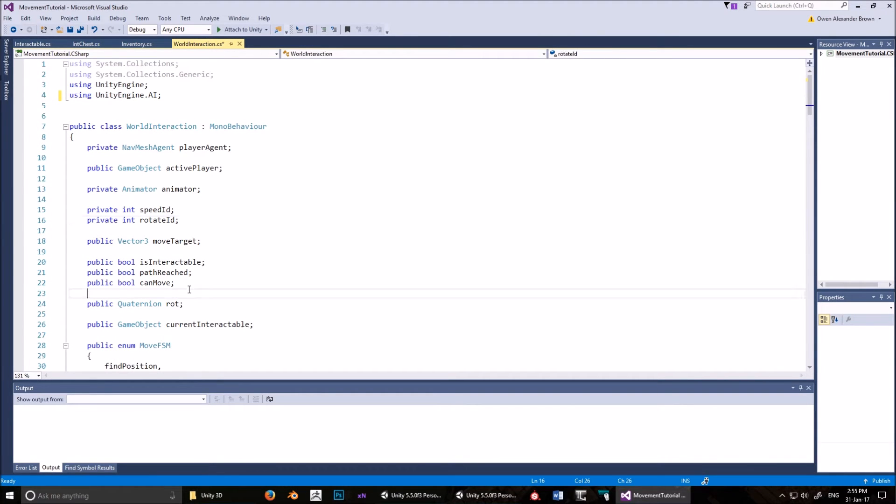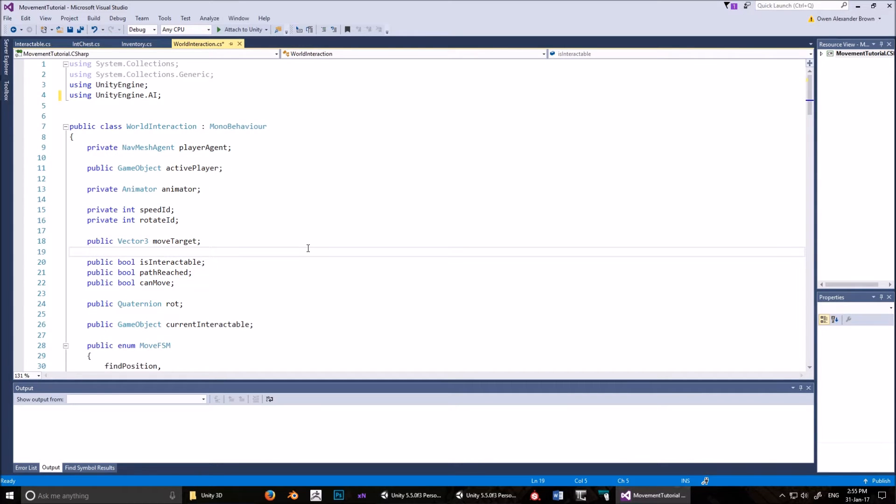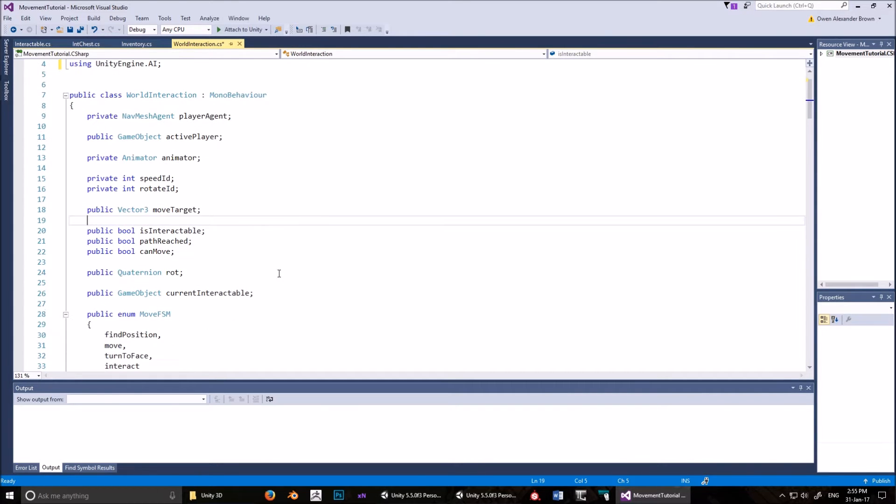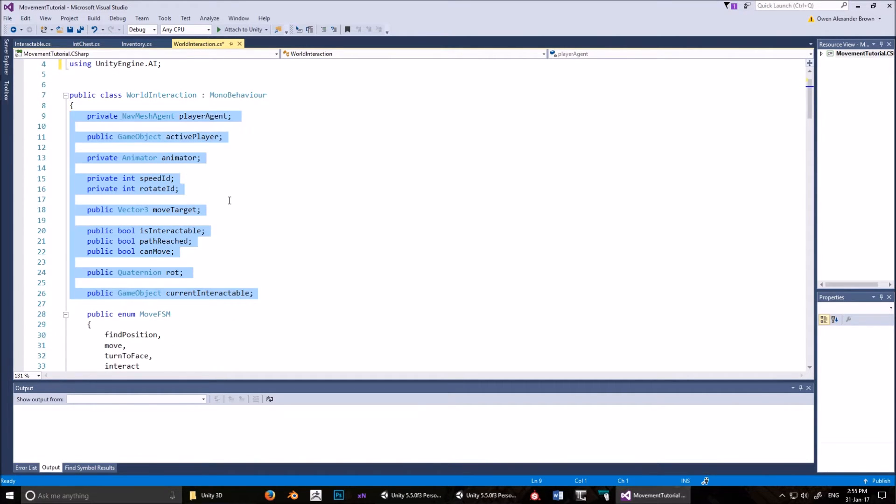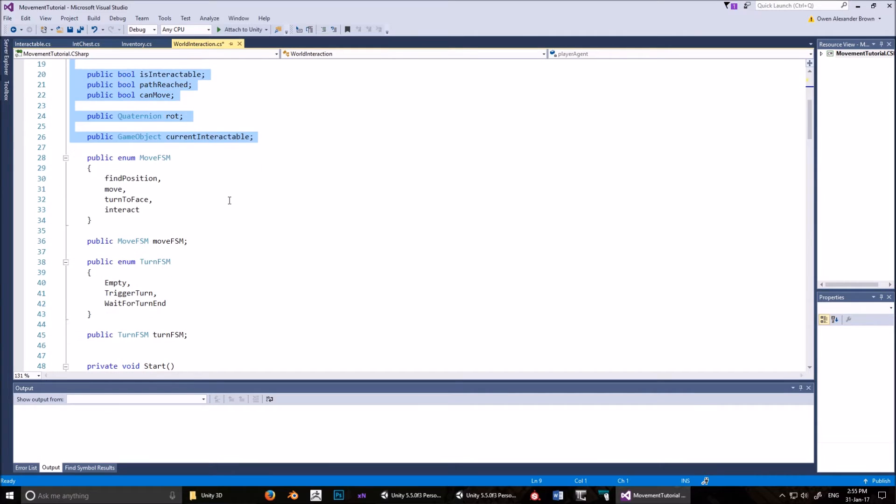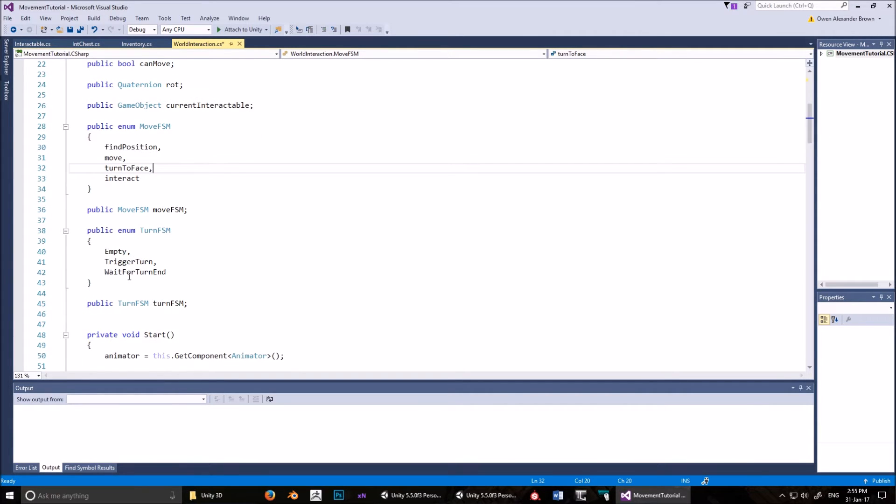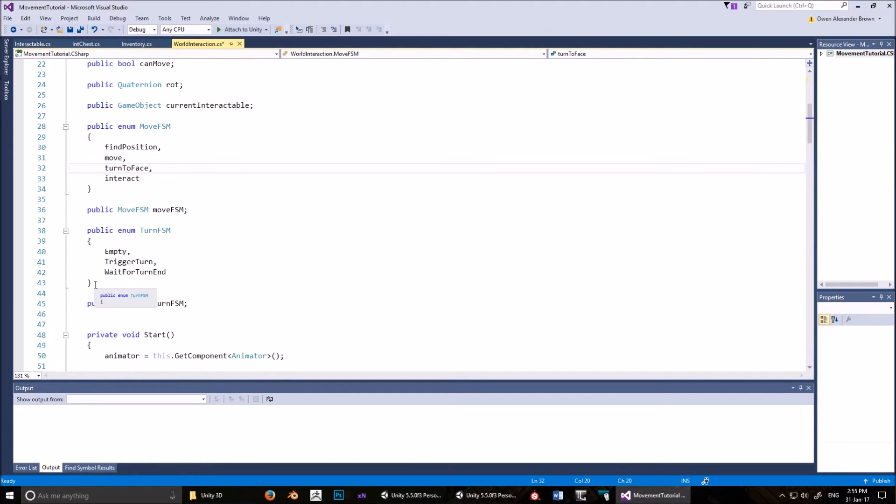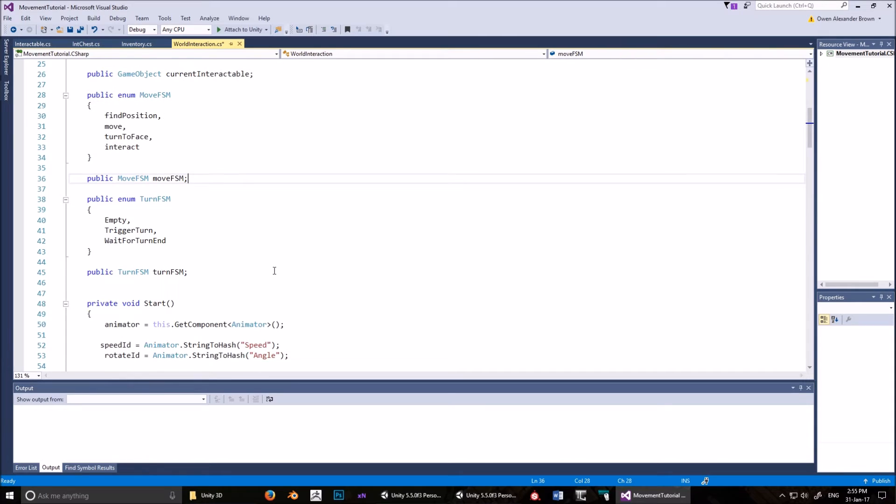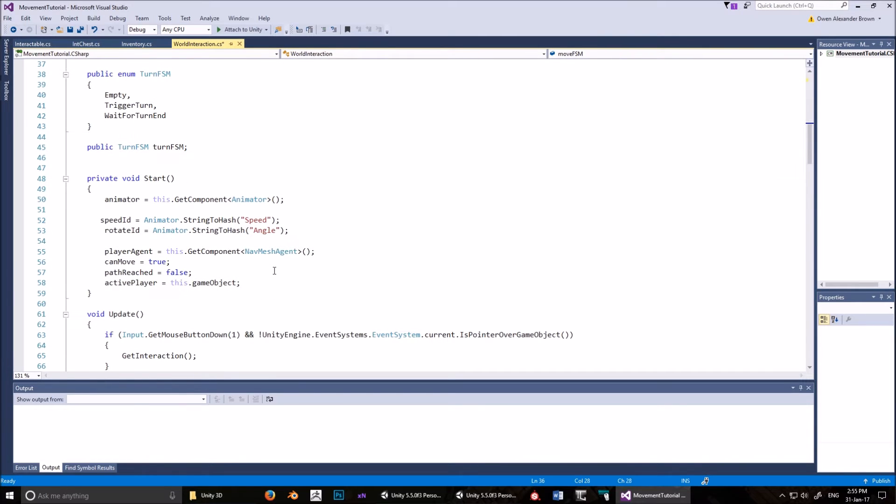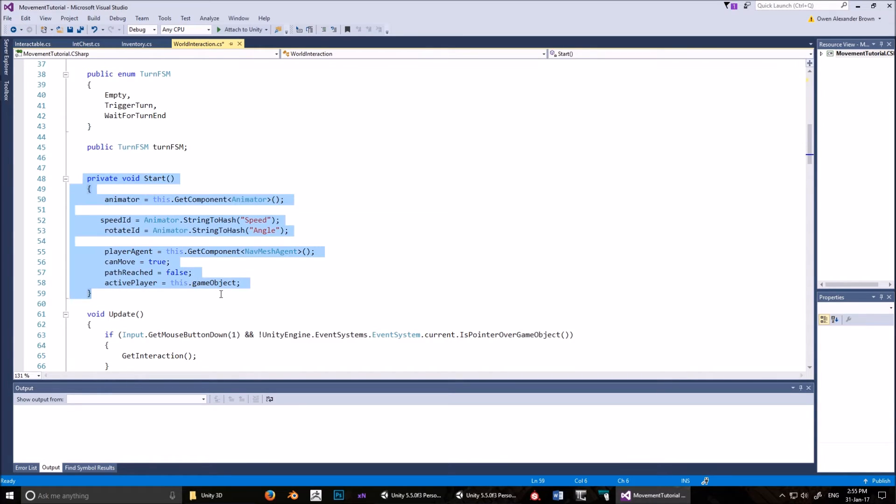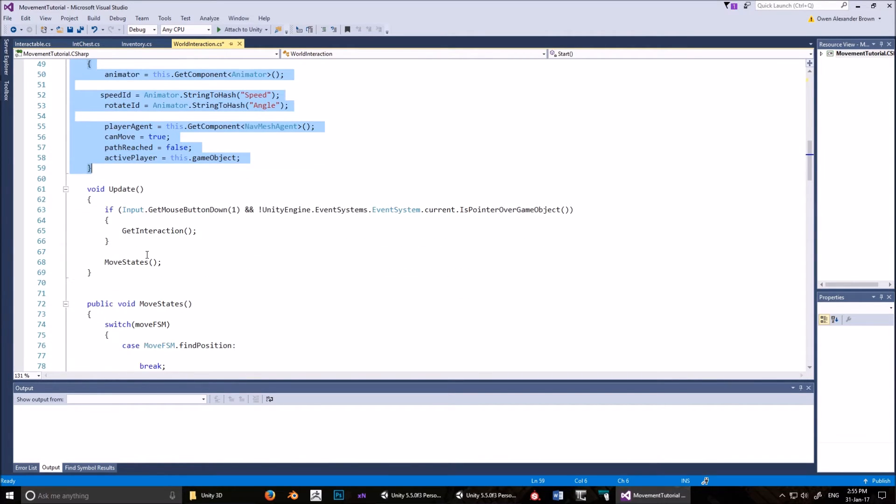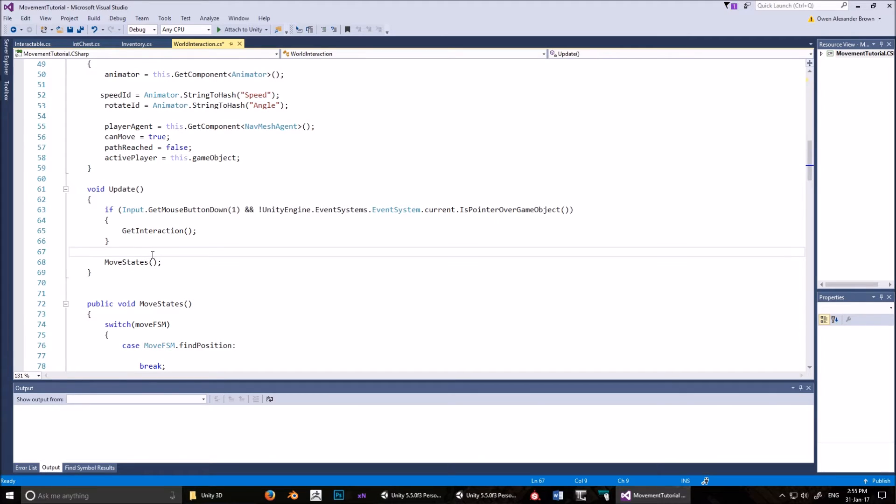We start off, we've got a navmesh agent. That's something we need to attach to the player in order for the pathfinding to work. Active player animator, we'll talk about that soon. We've got these boolean values, and we've got a finite state machine. Copy these namespaces, these variables. Copy these finite state machines. Have a look at start, copy all of that in the start method. Have a look at the update, copy those.